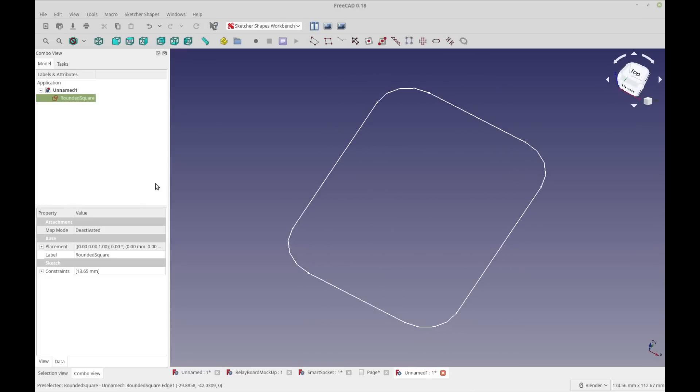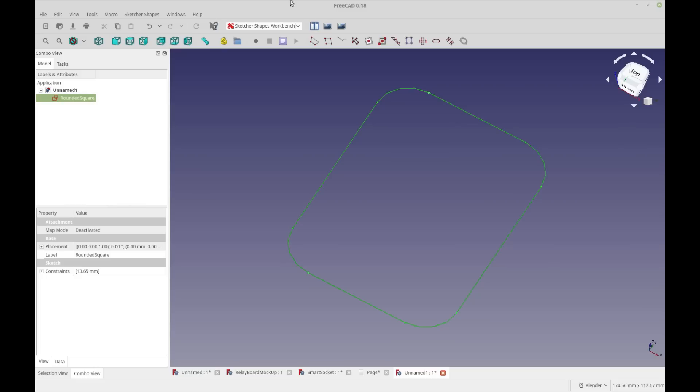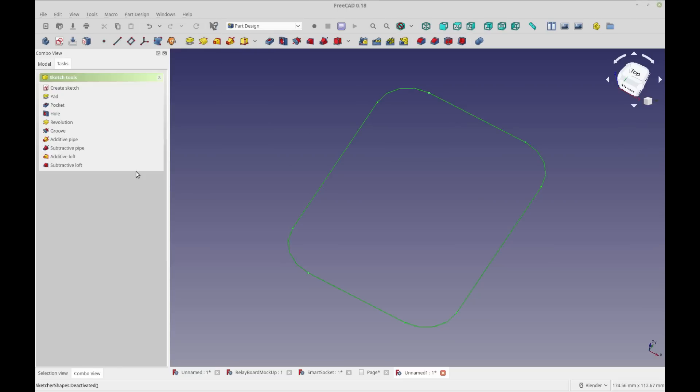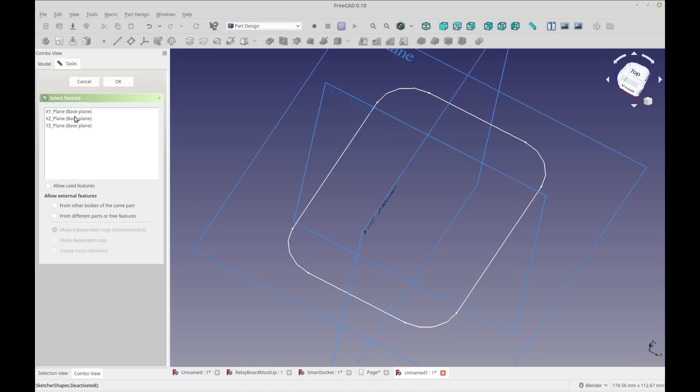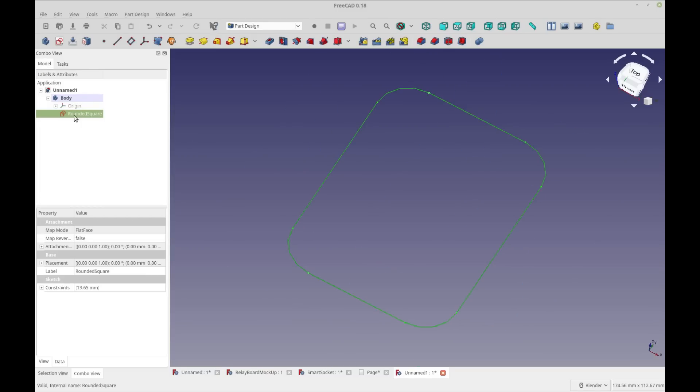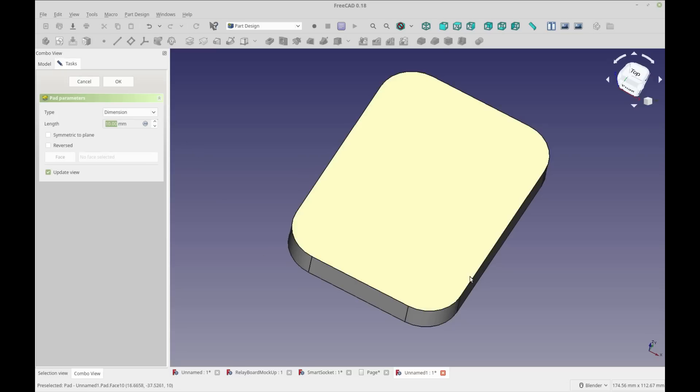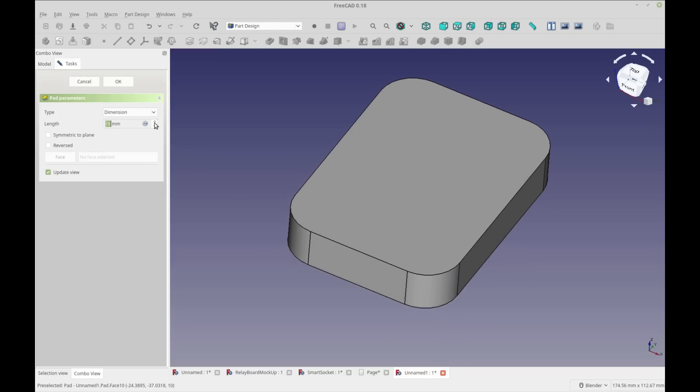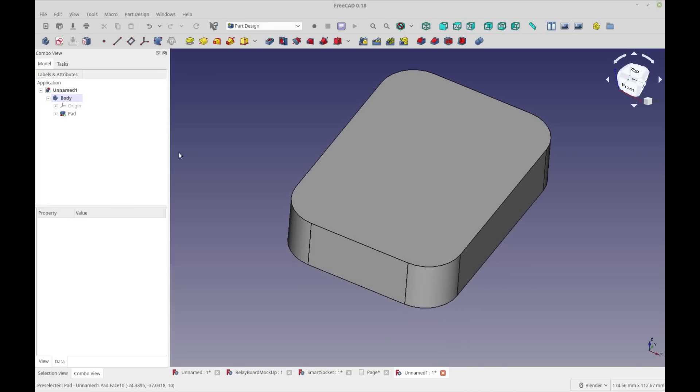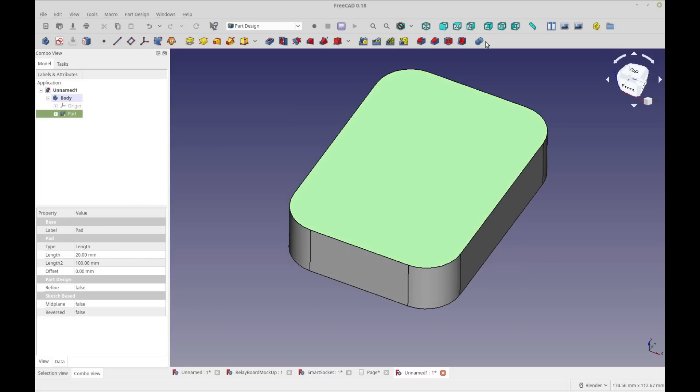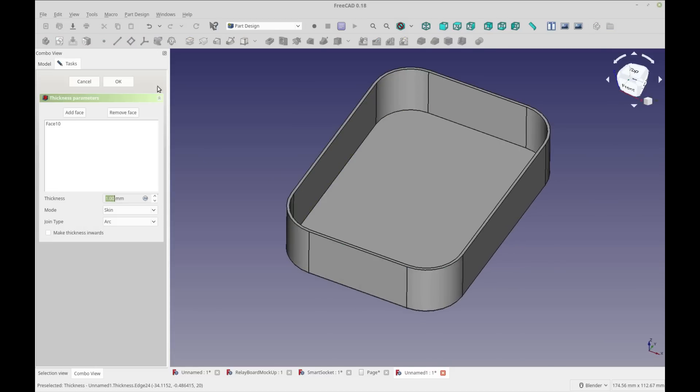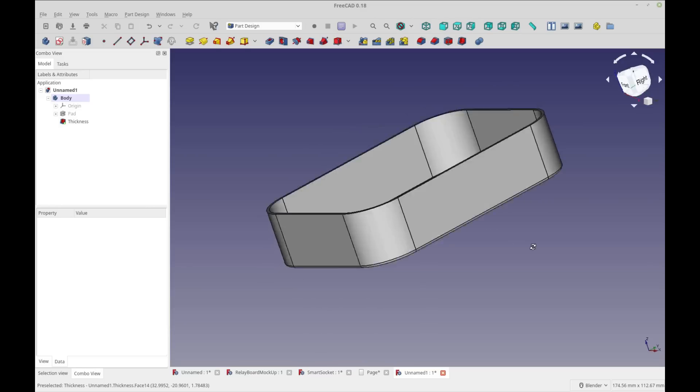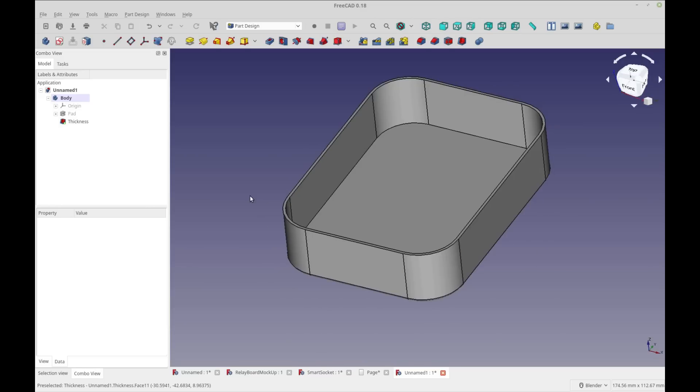To turn this into a case, I'm going to go into the Part Design workbench. We're going to add this to a body. Because I added the body with rounded squares selected, it automatically added it. I'm just going to pad this like I would any other, make it a little thicker, and then give it thickness. Right away you see we have our basic case - that's like a 30 second box, and I think that's very powerful.